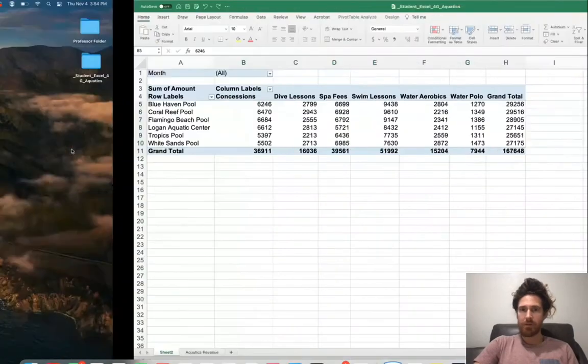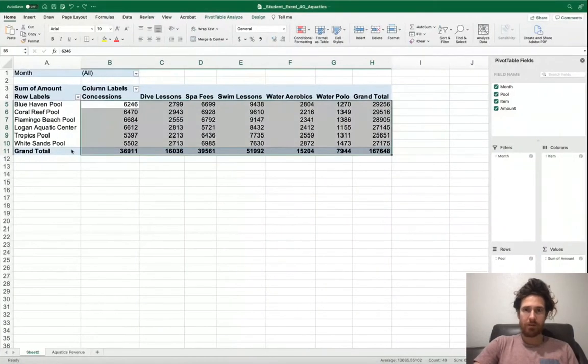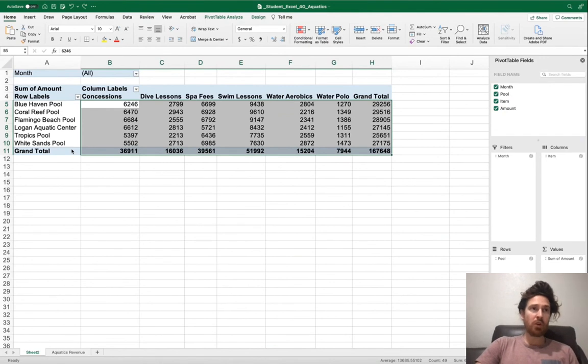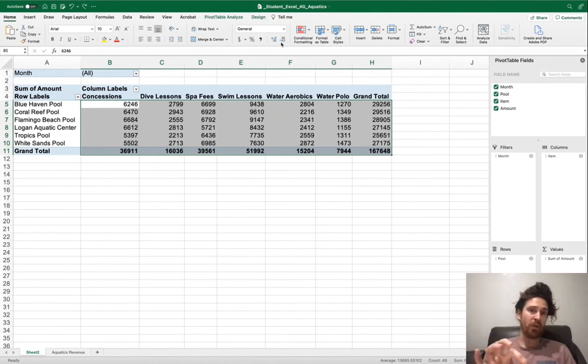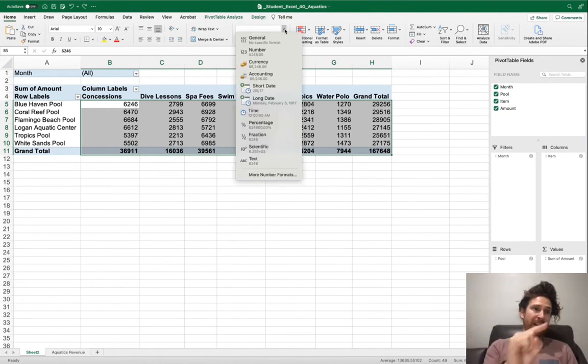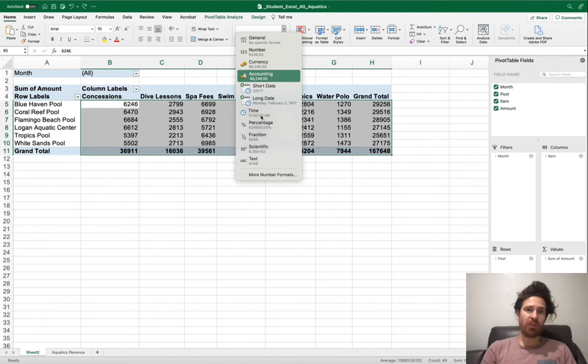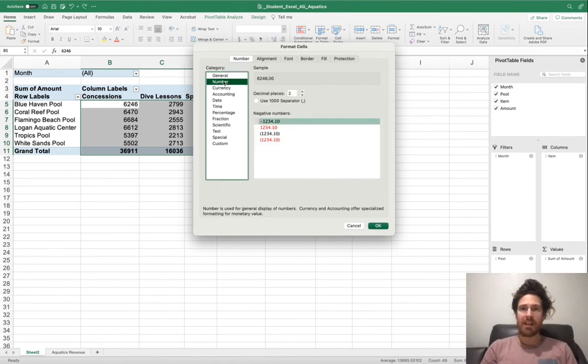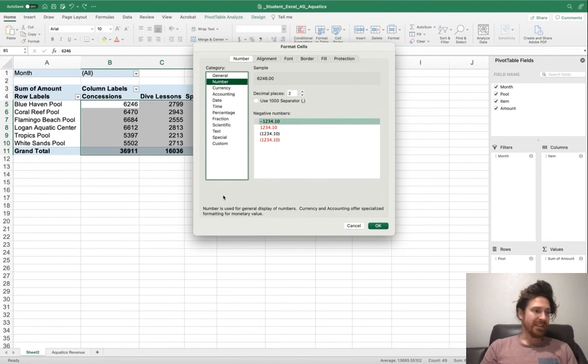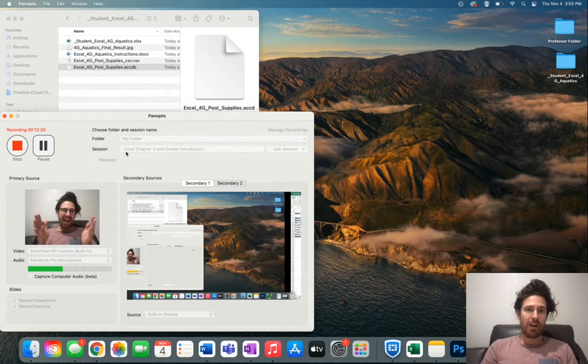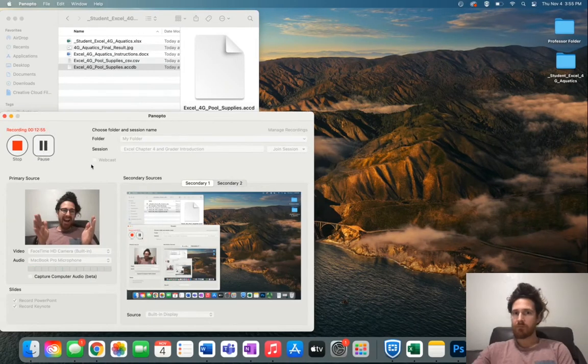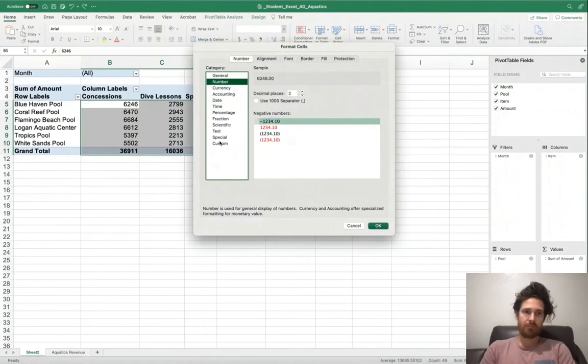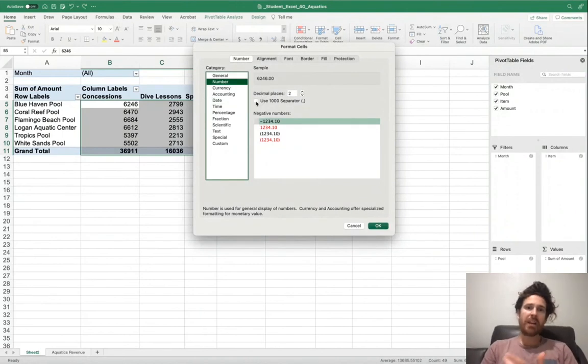On PC, on the home tab in the number group, on the very bottom right of that group, there should be a little arrow in the drop down. Here on the Mac, what I do is I go to more number formats so that format cells comes up. Click on number.